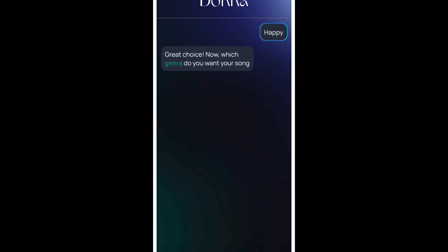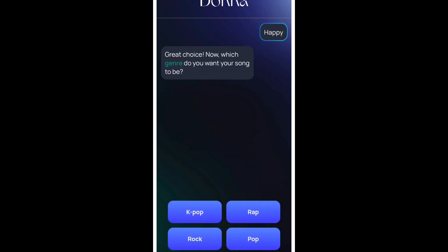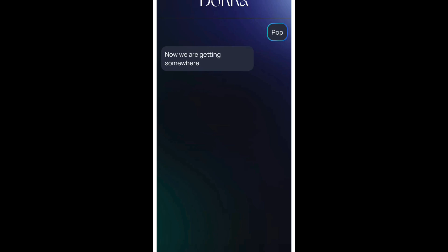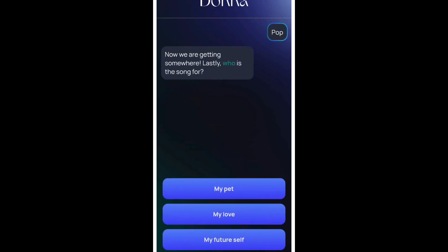The next one would be it will allow you to choose the genre of the song. Let's hit pop. And let's see who is this song dedicated for? Let's say my future self.